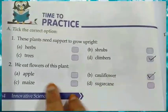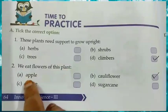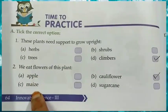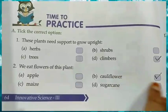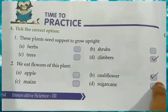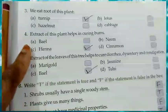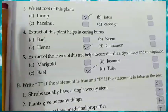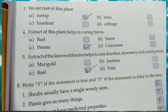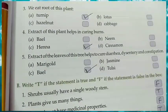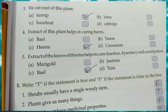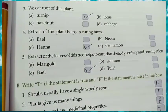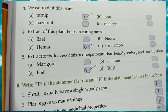We eat the flowers of this plant — Apple, Maize, Cauliflower, or Sugarcane? The answer is Cauliflower. Tick mark Cauliflower. We eat the root of this plant — Turnip, Hazelnut, Lotus, or Cabbage? The answer is Turnip. Tick mark A.